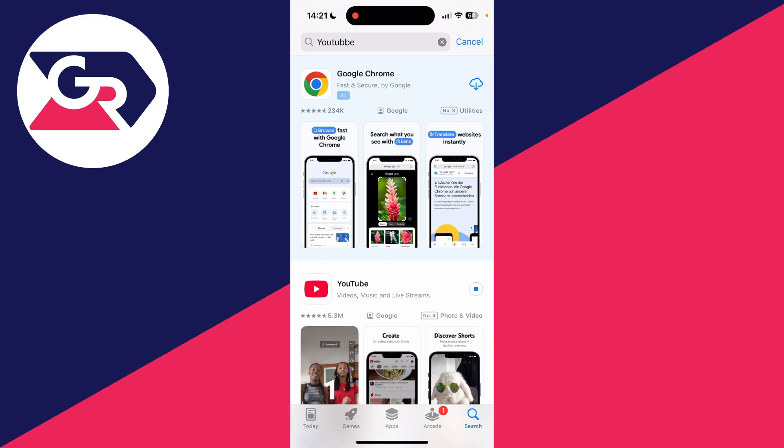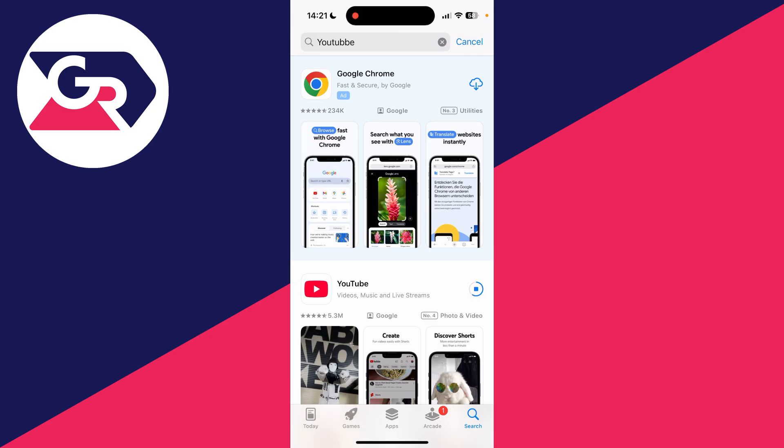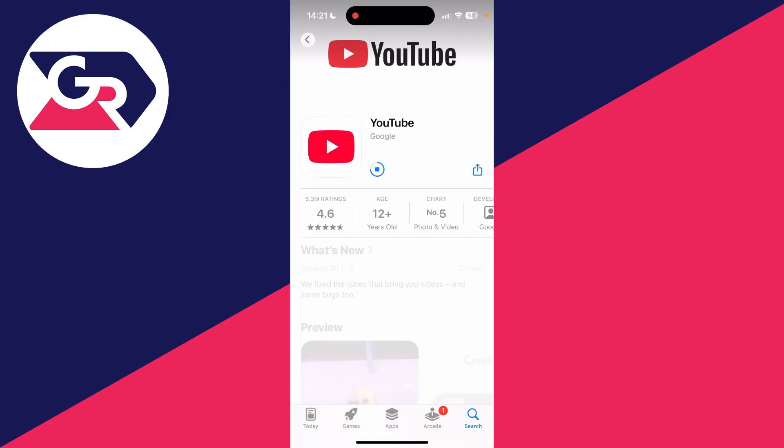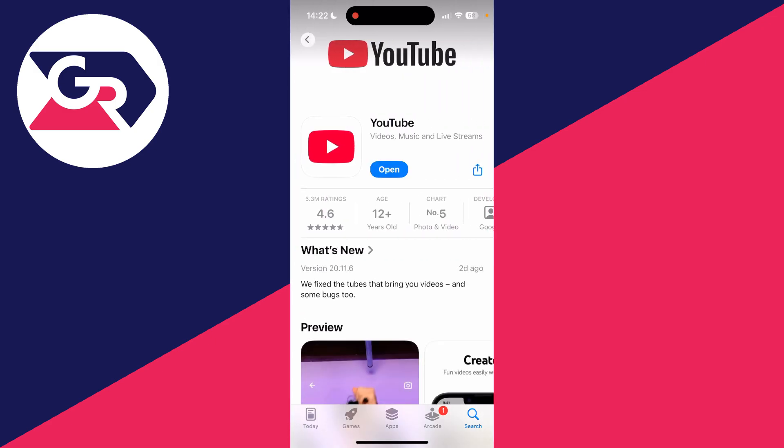You can click on it and start the download process. It shouldn't take too long and it'll automatically install as well.